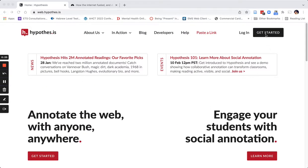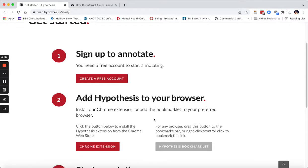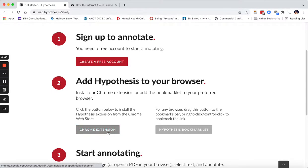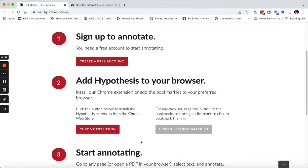Let's go ahead and click the 'Get Started' button up in the upper right-hand corner, and you'll see three easy steps. First, you want to create a free account, then add the Chrome extension to your Chrome web browser. If you want to use another browser, you do have a bookmarklet option, though the Chrome extension is really the best way to go.